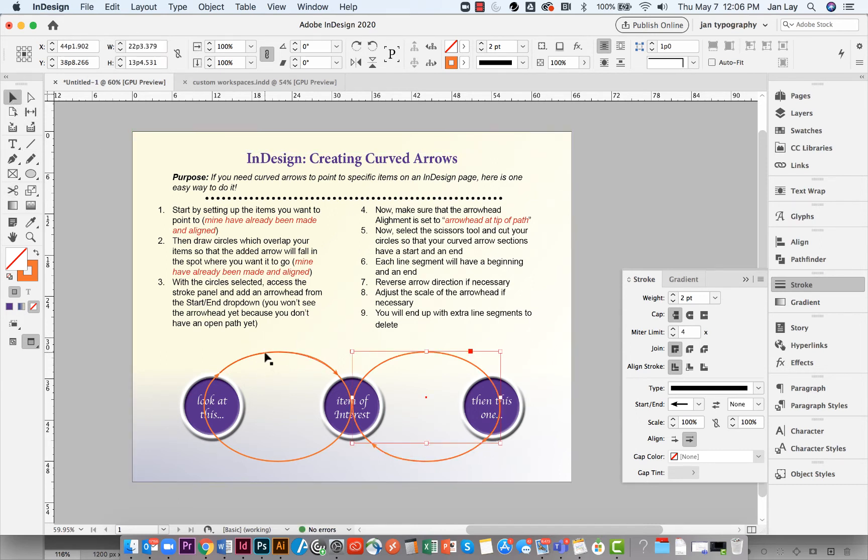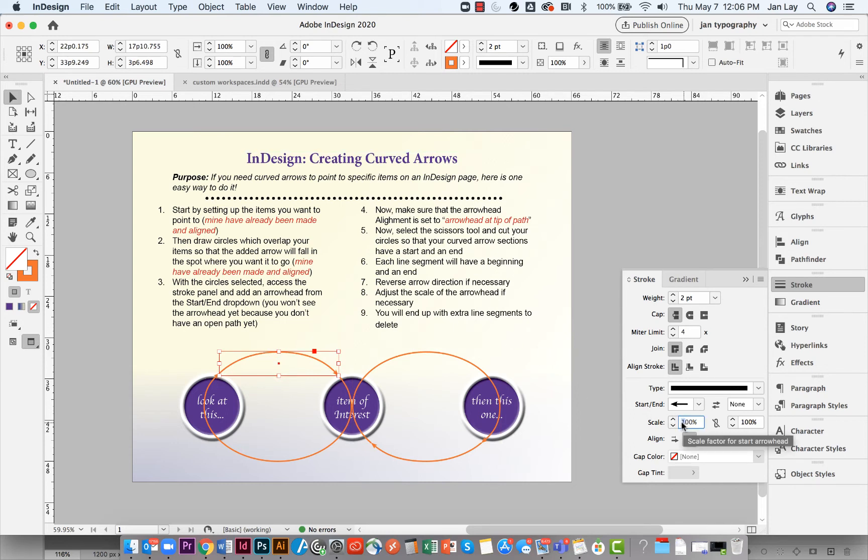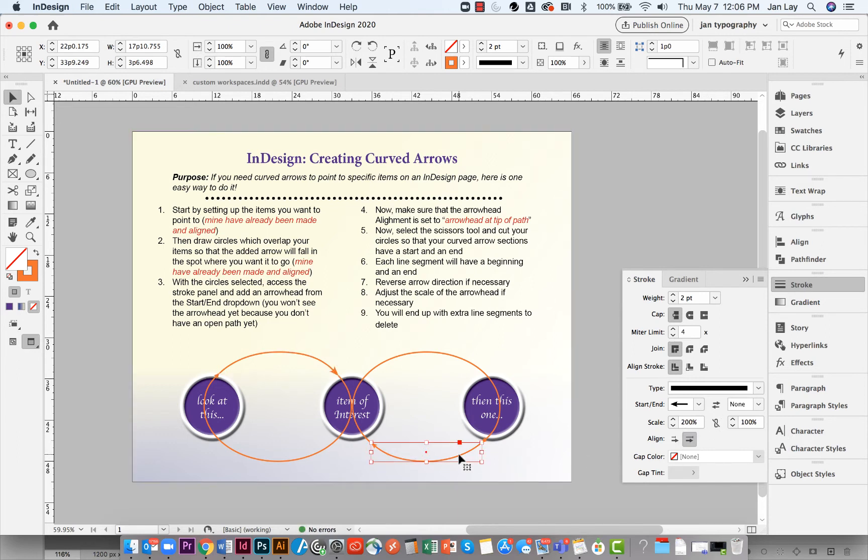Now select each arrow segment and go to the stroke panel and adjust the scale of the arrowhead if you need to. Also, reverse the direction of the arrow if you need to.